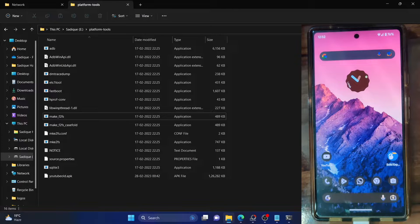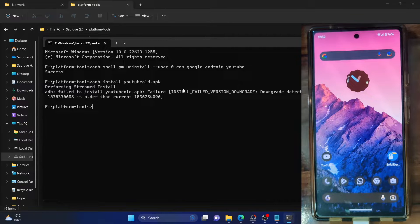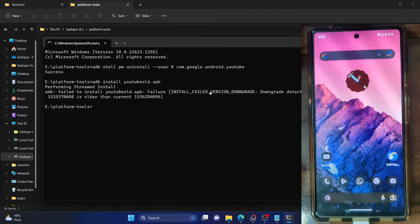Hi guys, this is Sadek from Drivewin.com. In this video, we'll show you how to fix the issue of ADB fail to install app — failure: install failed version downgrade. This issue usually happens when you are trying to downgrade a system app from your phone.